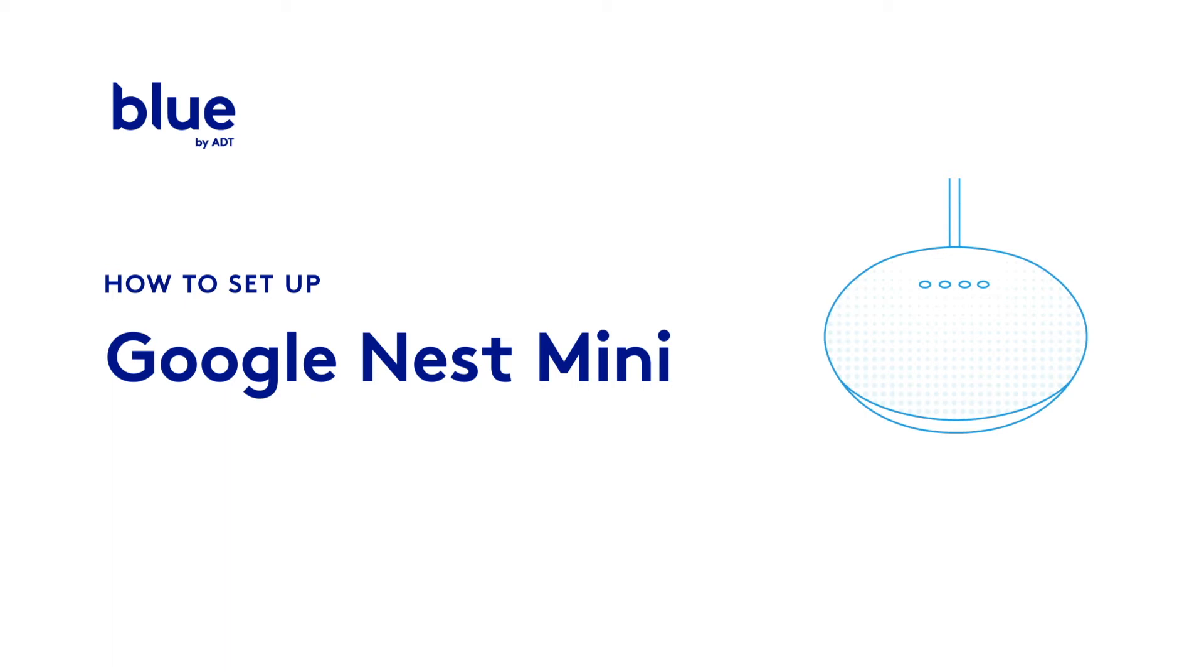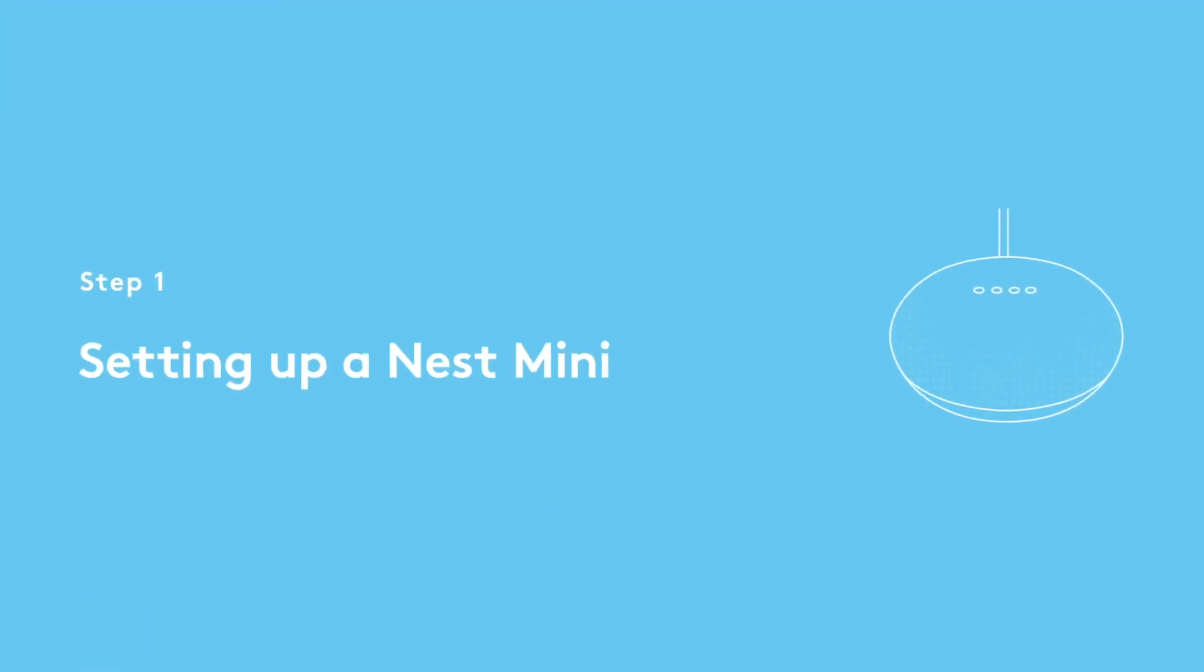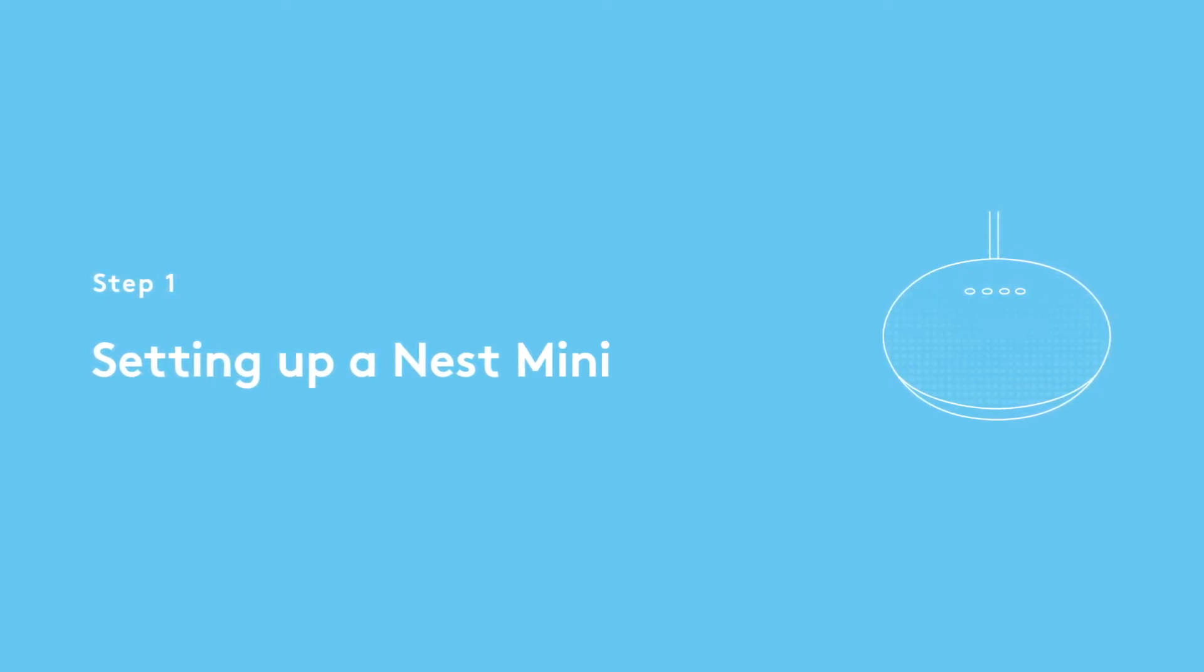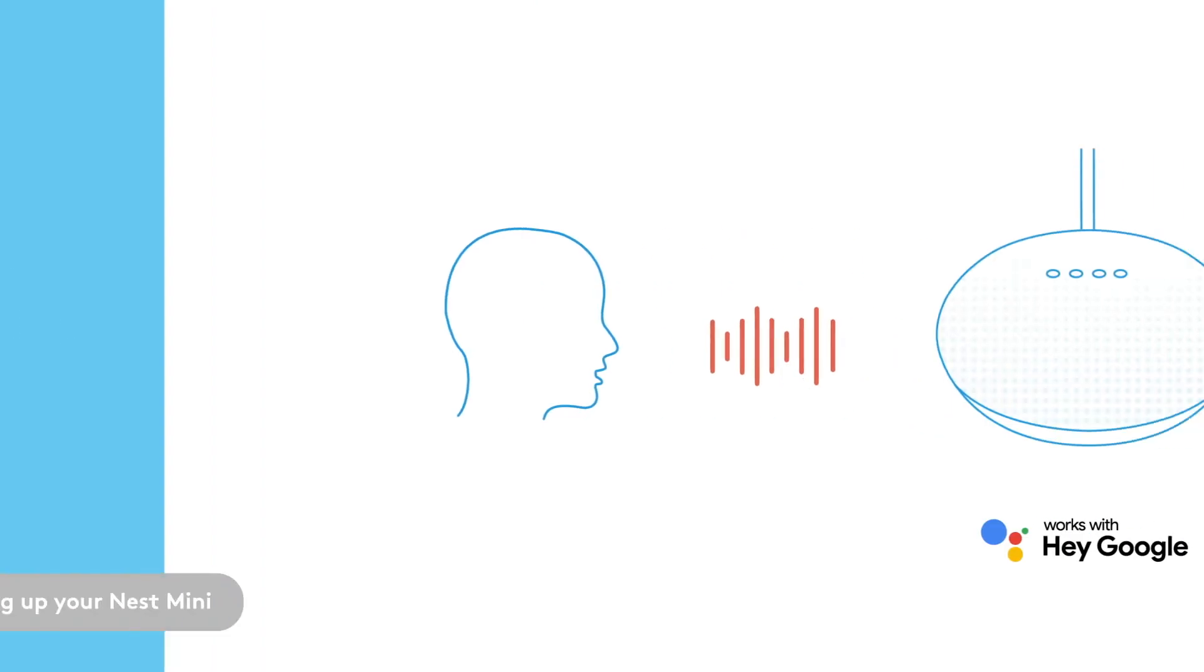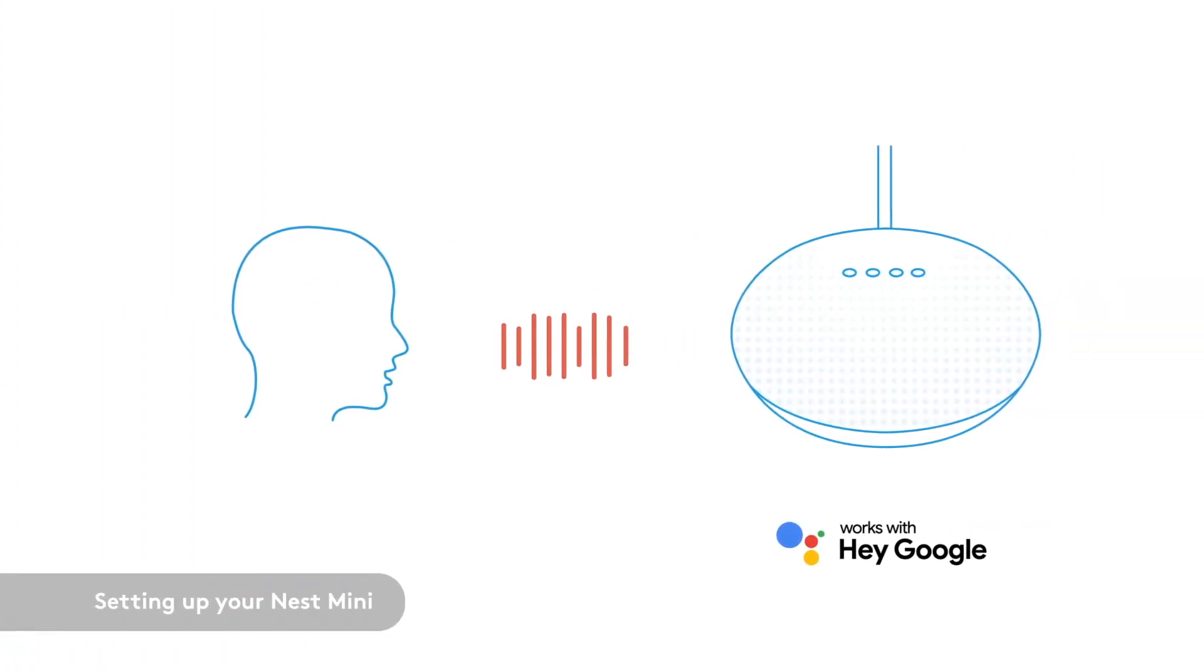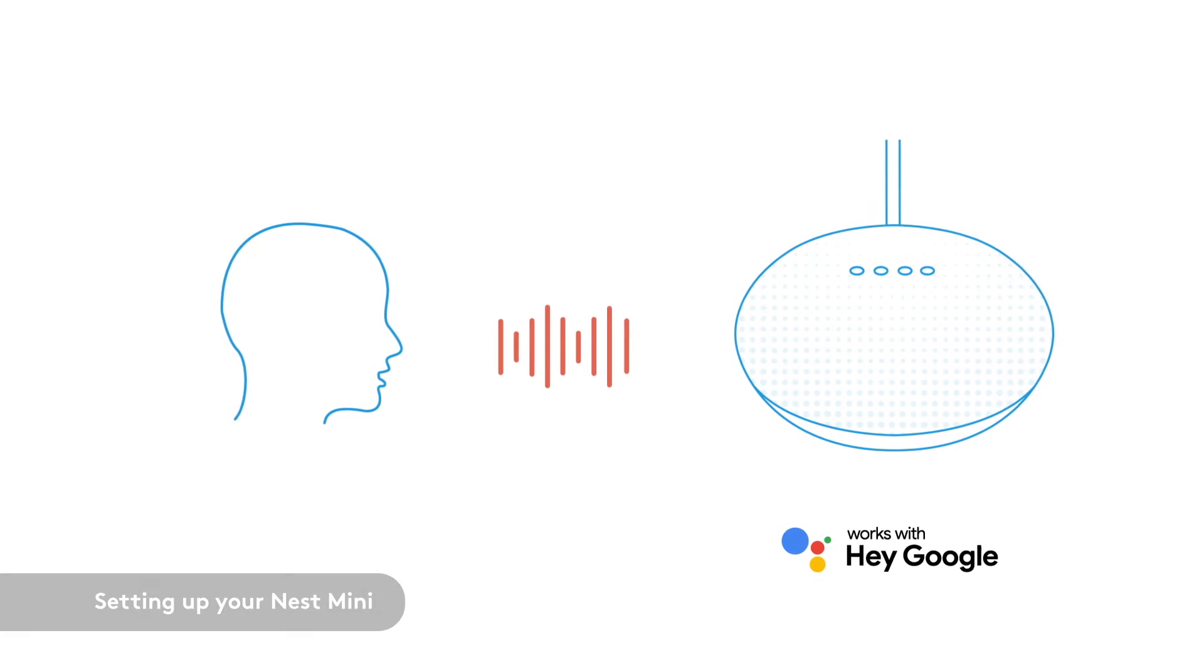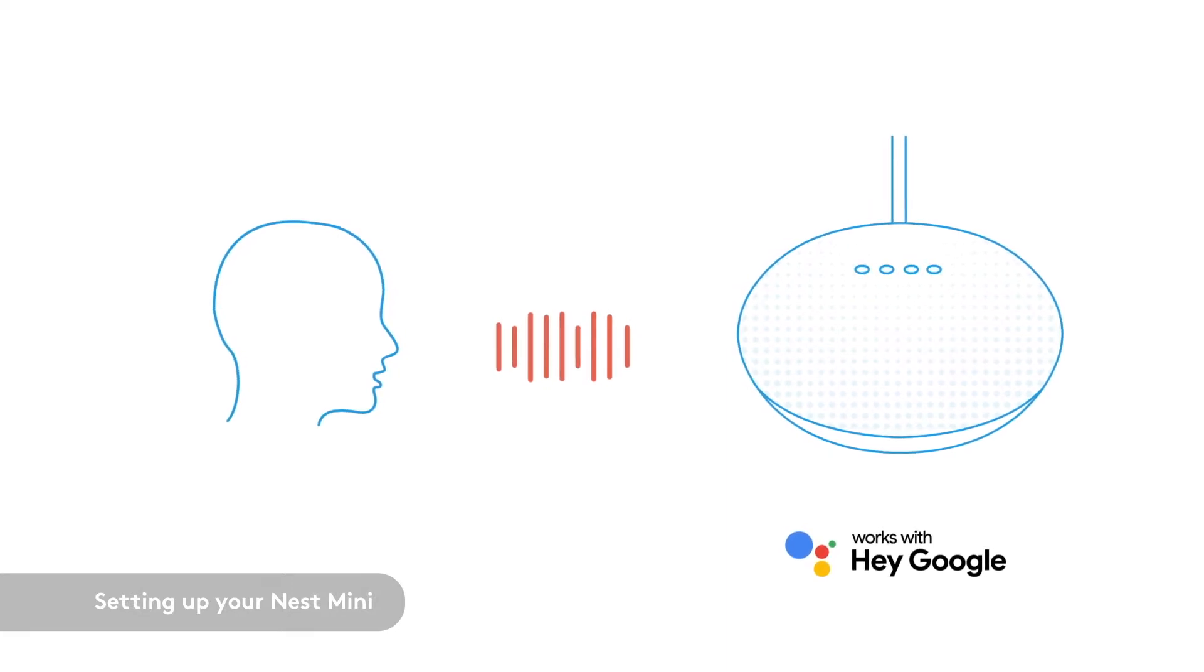You're watching instructions for setting up your Google Nest Mini and linking it to your Blue by ADT account. The first part of the video will guide you through your Nest Mini setup and the second part shows you how to link it to your Blue by ADT account with the Google Home app. Soon you'll be able to use simple voice commands to control your Blue by ADT system with a little help from Google.